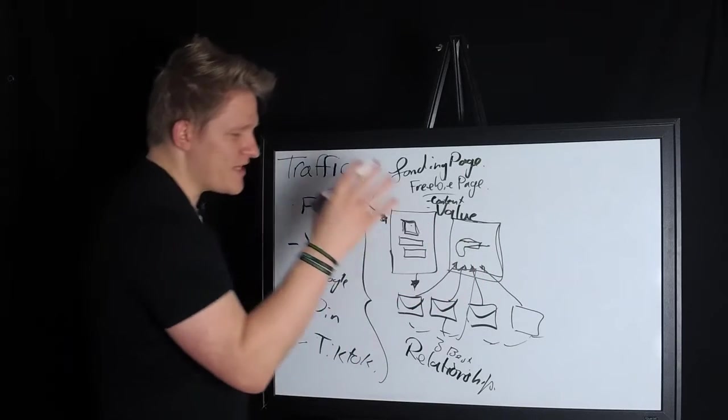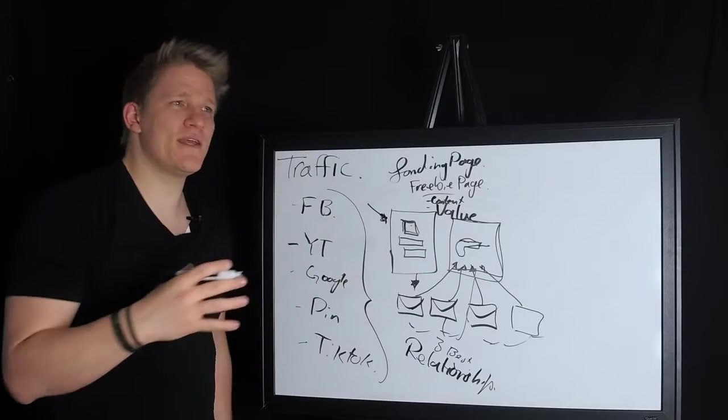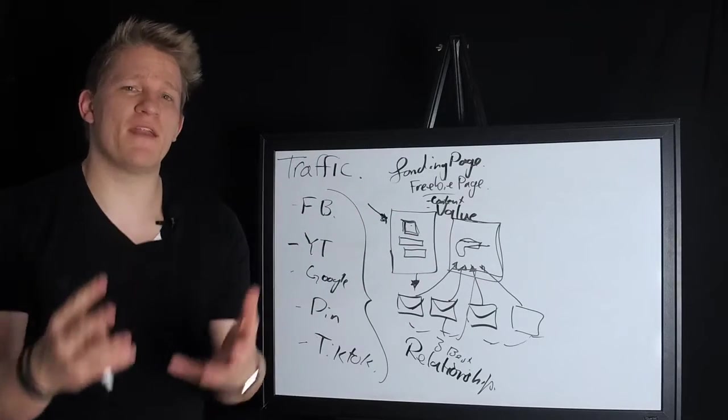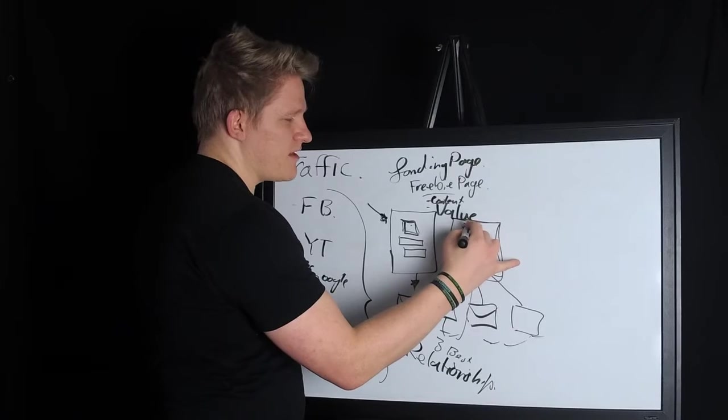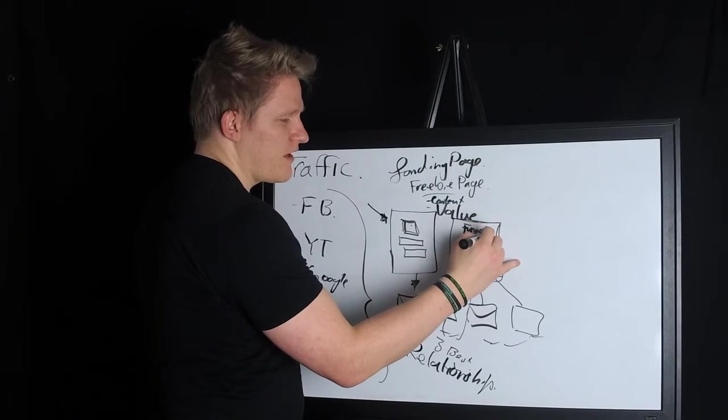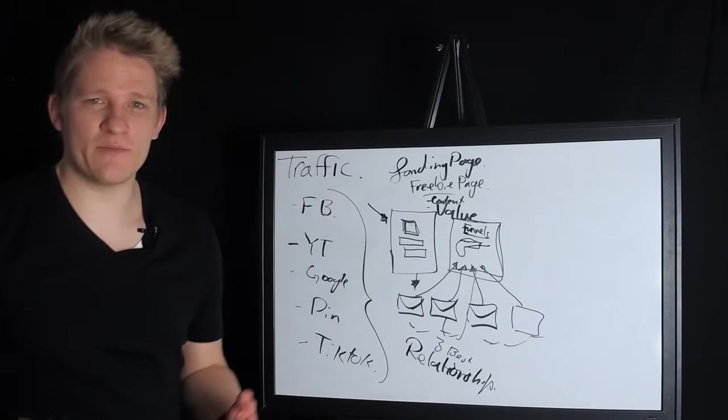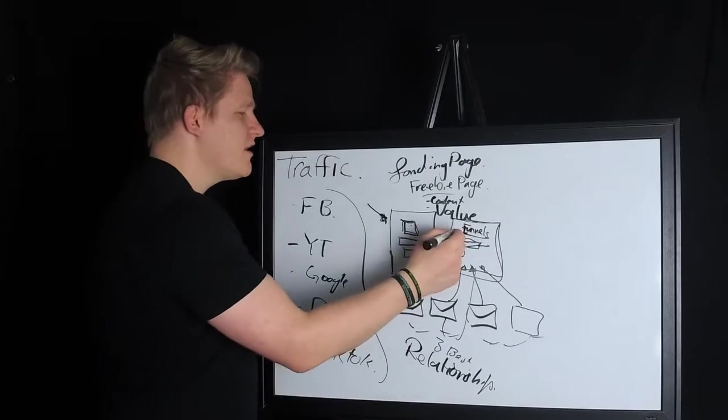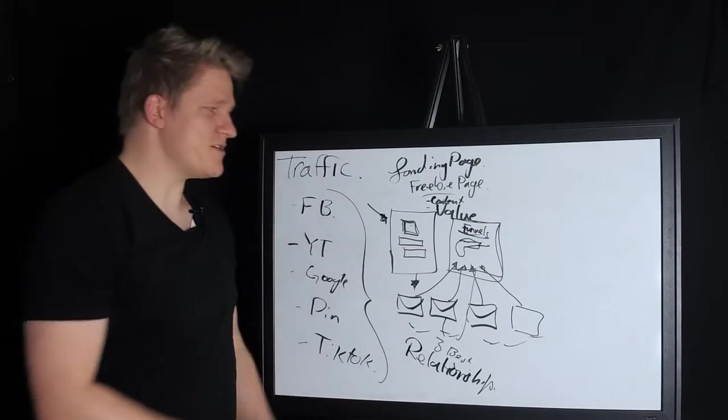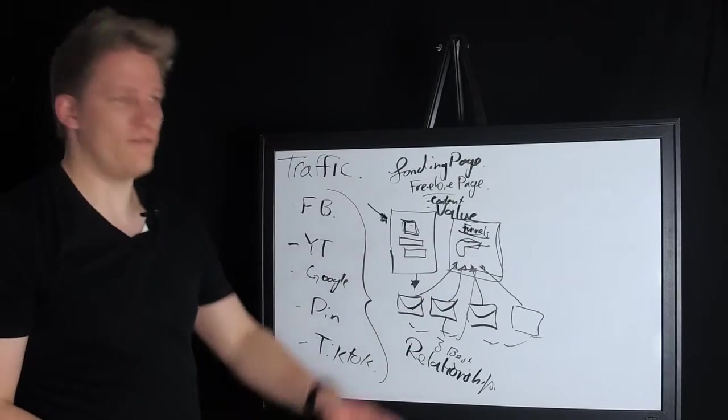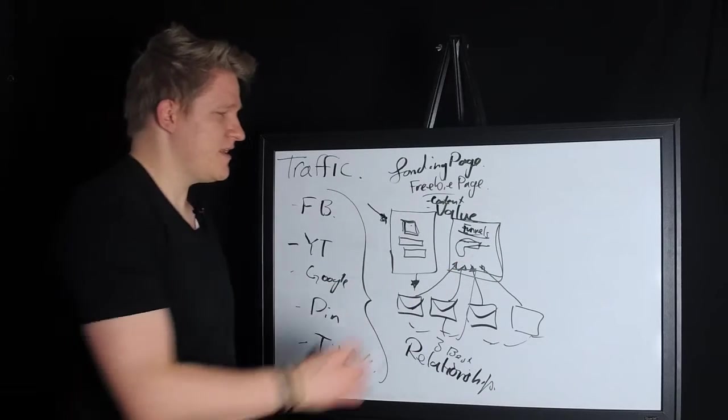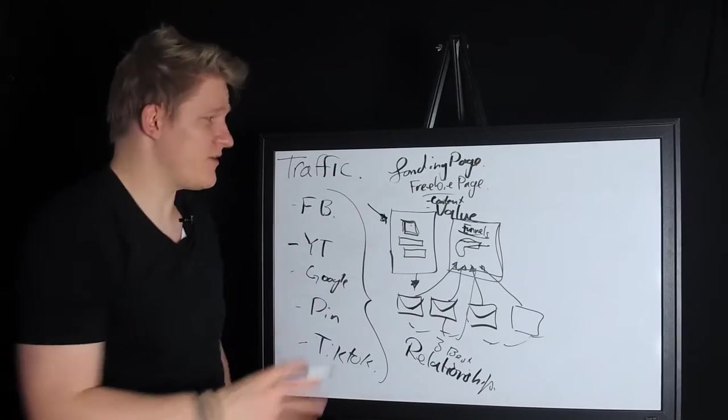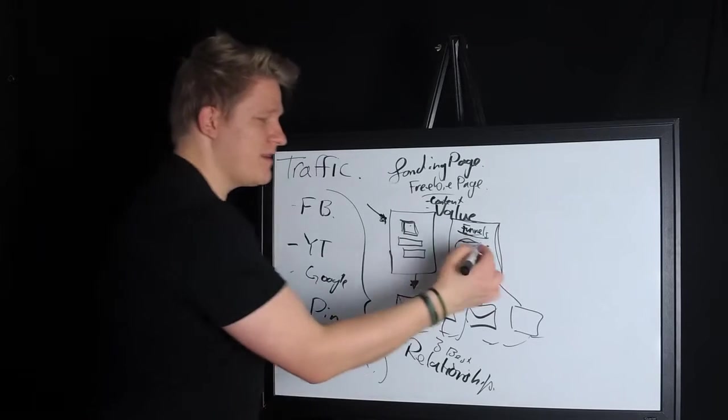You want to take this and make it something that will actually benefit them. So like for us, what we do is we teach people how to build funnels. It doesn't matter what network marketing company you're in. You can build a funnel and we can teach you how to build a funnel for your business.